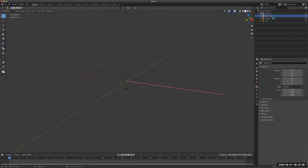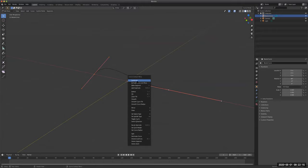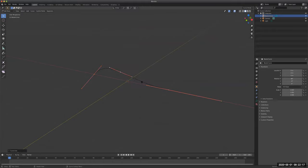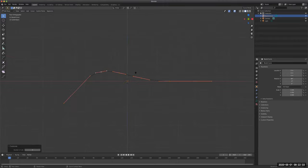We can add points to this by selecting the two points - these are the handles, not the actual points. The point is only the one in the middle. Right-click and subdivide - by subdividing you get a point in the middle. You can increase your subdivide by clicking subdivide and increasing the numbers to get more points.